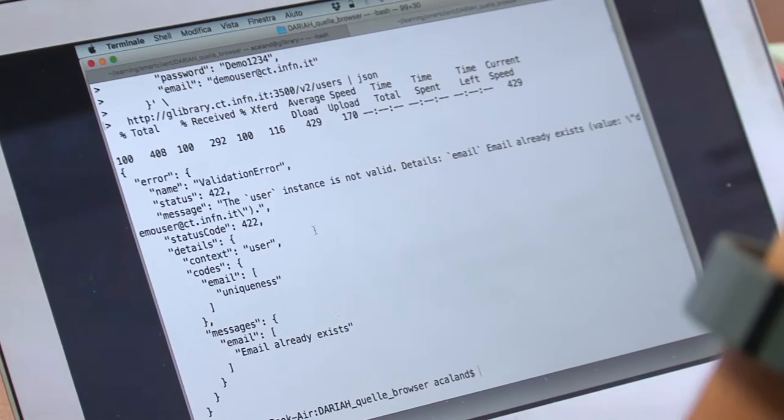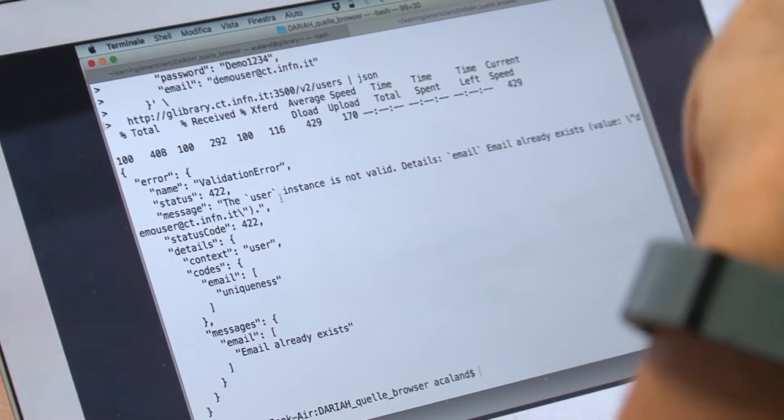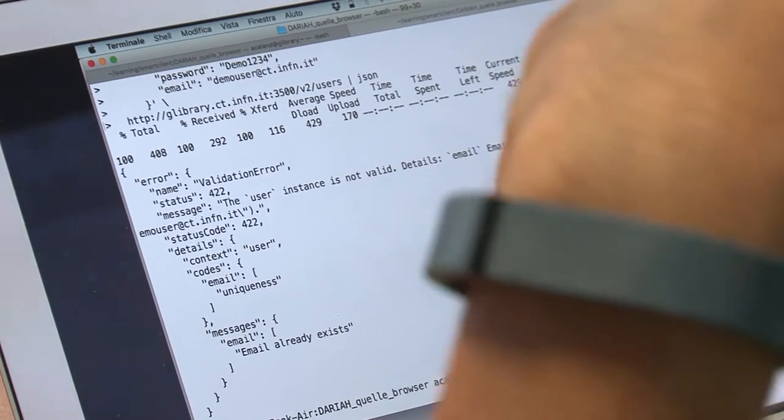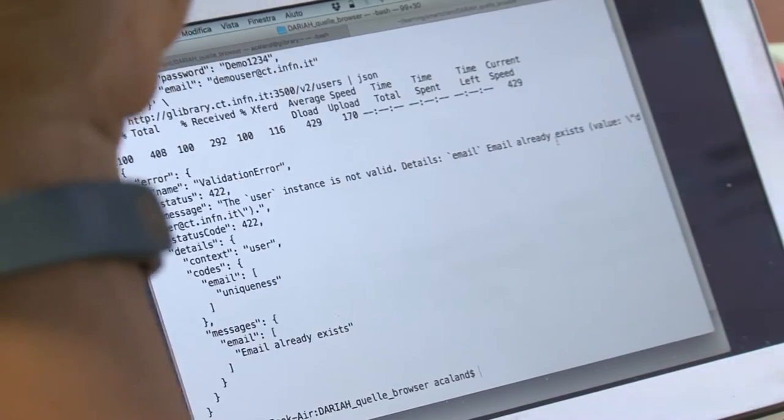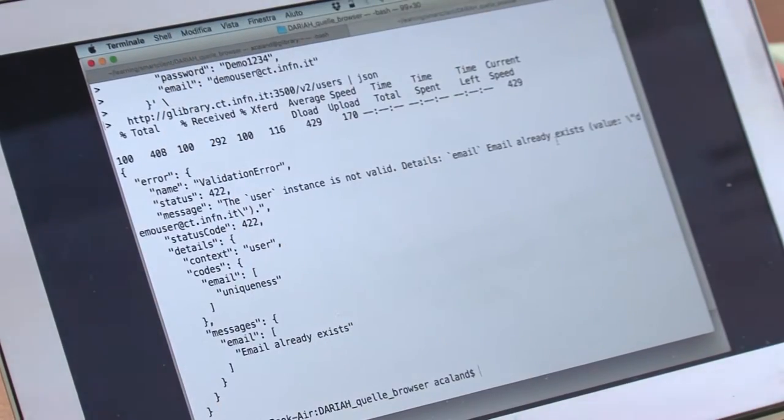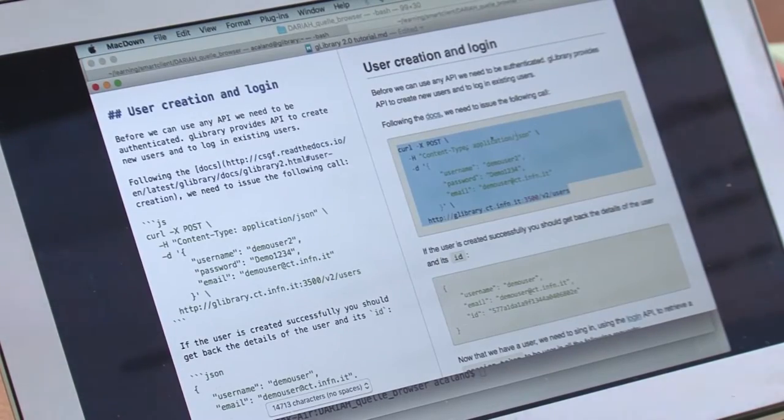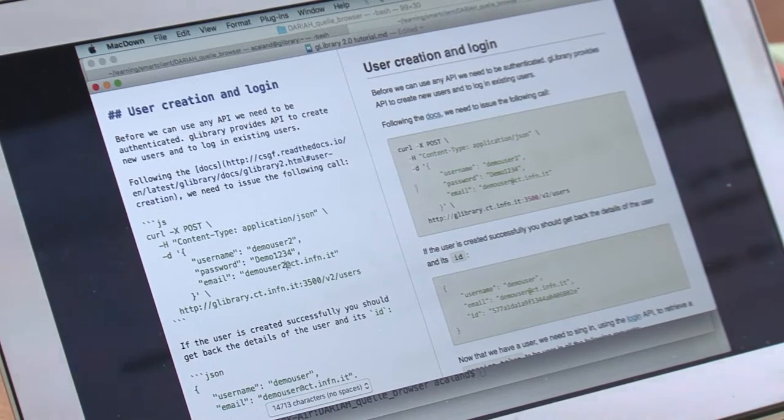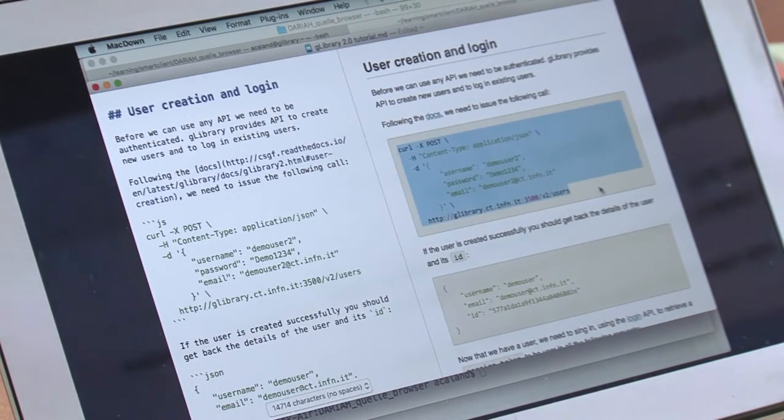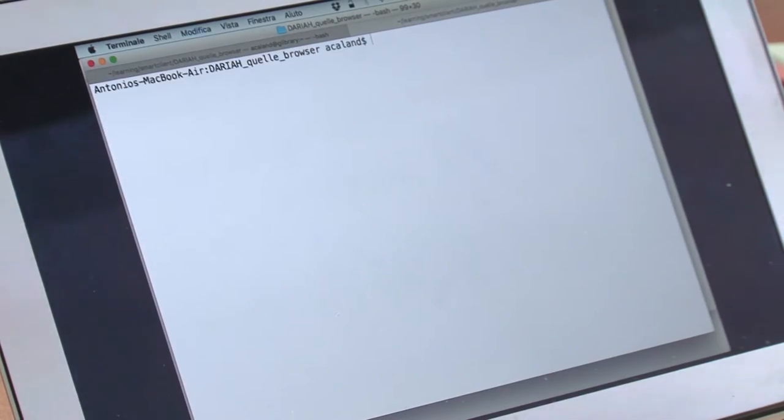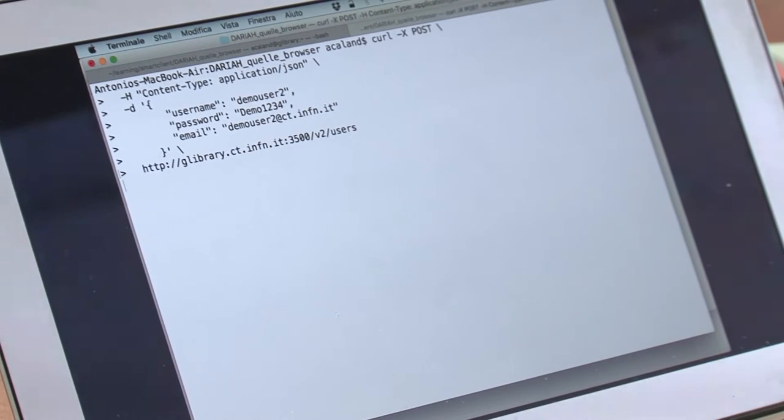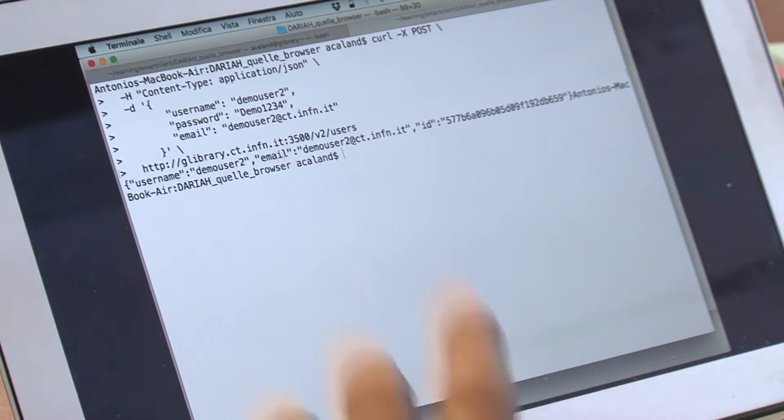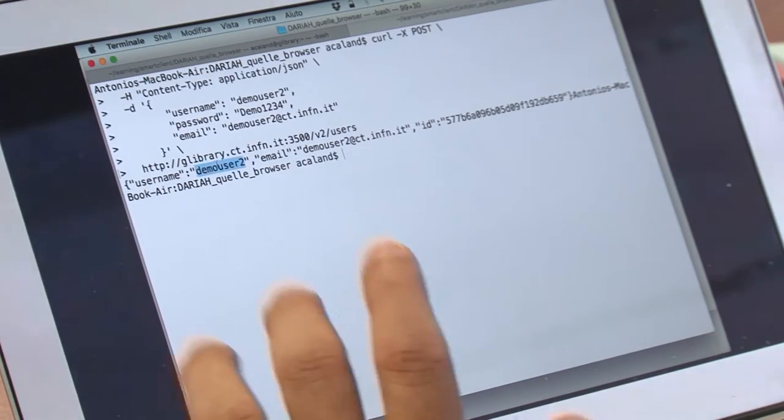I get an error because it said email already exists. I used the same user yesterday, so I have to change the email to demo user 2 as well.